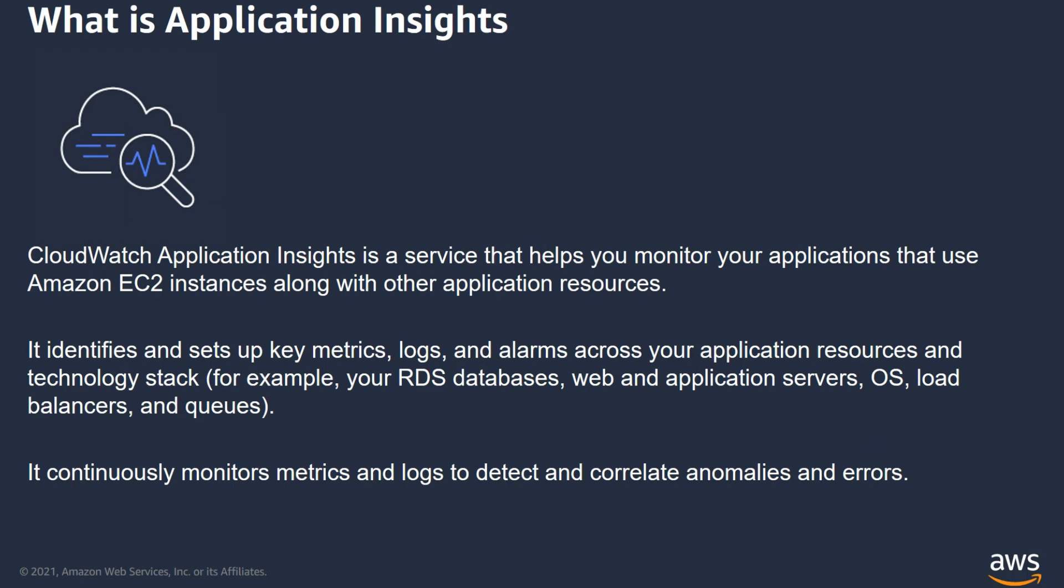App Insights is an observability service which provides details on the health and wellness. It looks at the underlying infrastructure metrics, telemetry, and logs, looking for issues, alerts, anomalies, and known problems. It identifies and sets up key metrics, logs, and alarms across your application resources and technology stack.